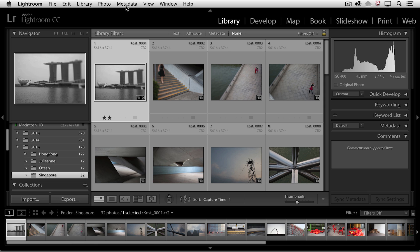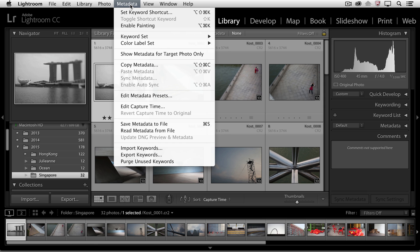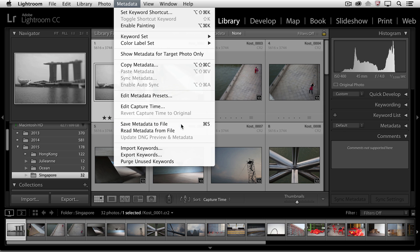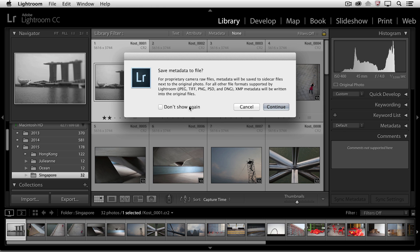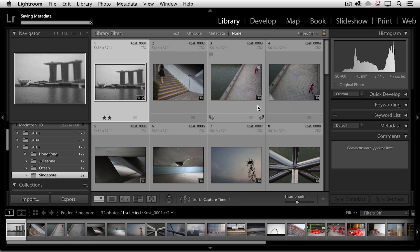...with it selected, I would just go under the metadata option and choose Save metadata to file or use Command or Control-S. Now, I'll go ahead and choose Continue here. But what it's telling me is that it's going to actually write an XMP sidecar file. So I'll click Continue...